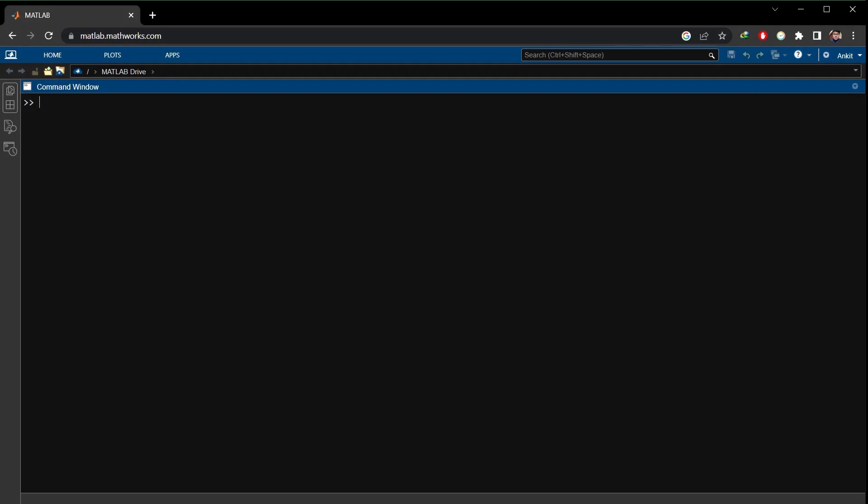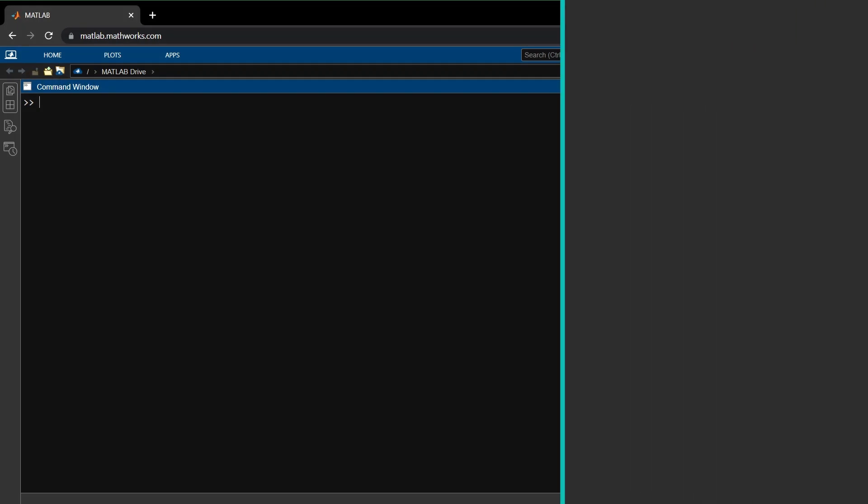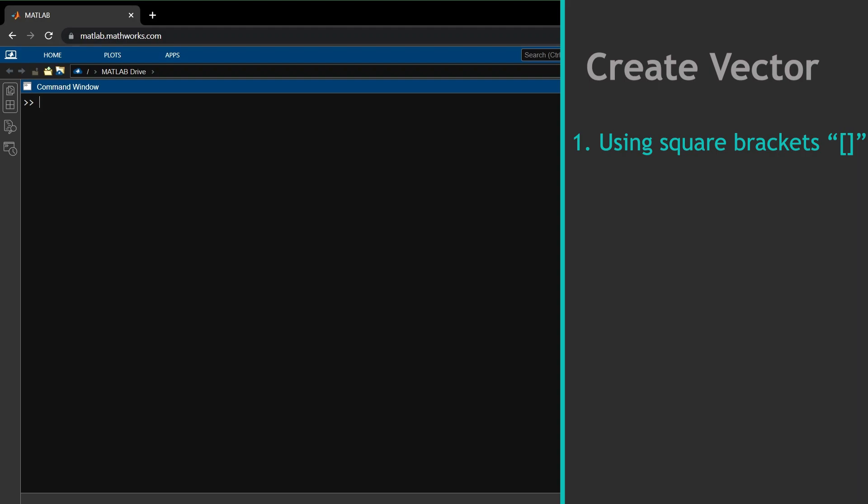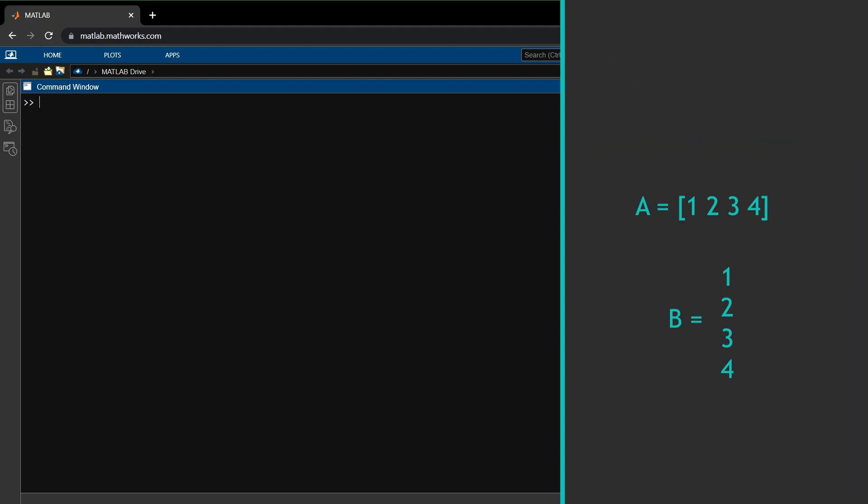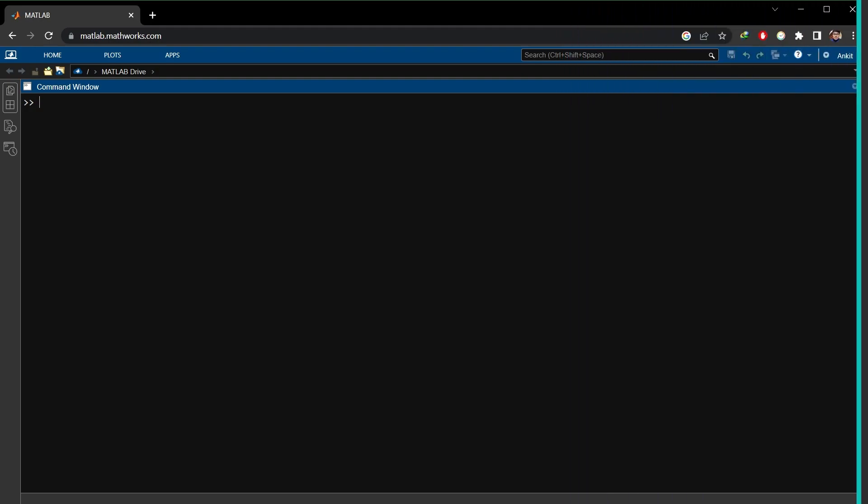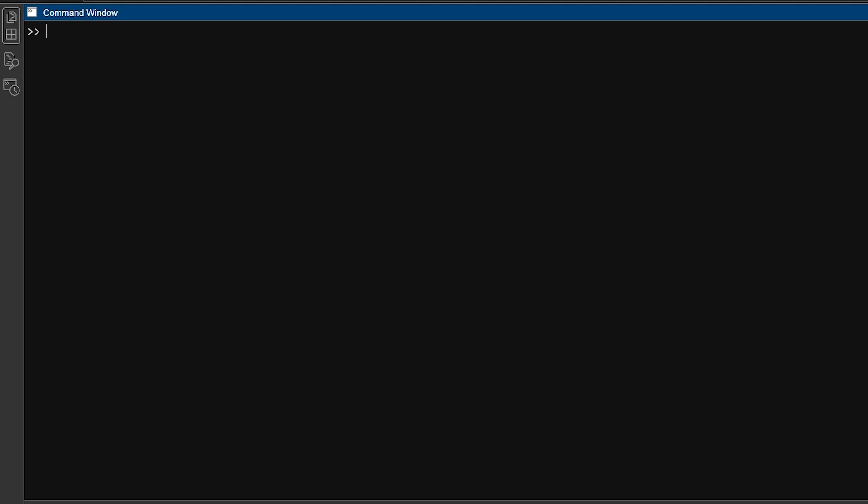First of all, let me show you how to make vectors in MATLAB. There are many ways to do it, but here are some of the easiest ones. 1. Using square brackets. You can use square bracket to make vectors by putting the numbers inside the brackets. You can use commas or spaces to separate the numbers. For a row vector, you can put the numbers in one row. For a column vector, you can put the numbers in one column. For example, to make a row vector with four numbers, you can type A equals 1 2 3 4 having space between them.